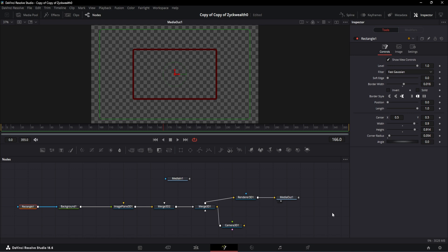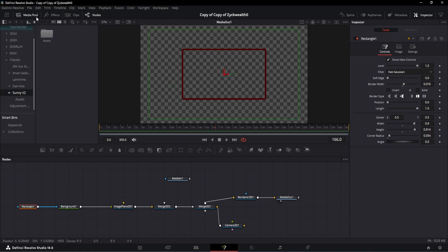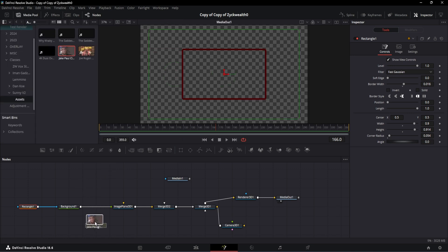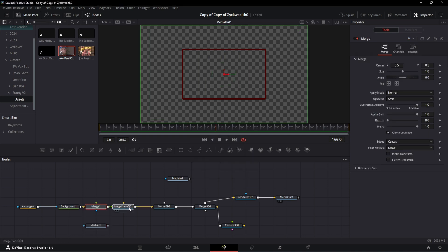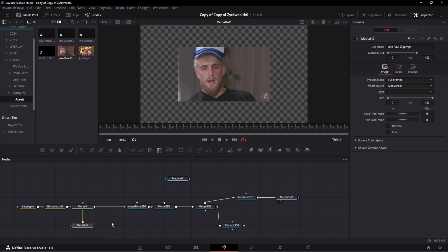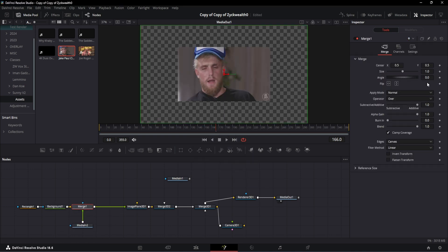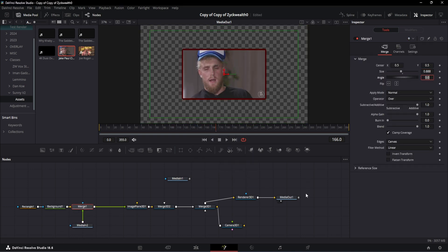The next step would be to add our video footage. I have this clip which I've trimmed from a Jake Paul video. I'm gonna add it to the stream with the help of a merge node and set the merge size to 0.888, then set the operator mode to under so that the video footage will go behind the red border.